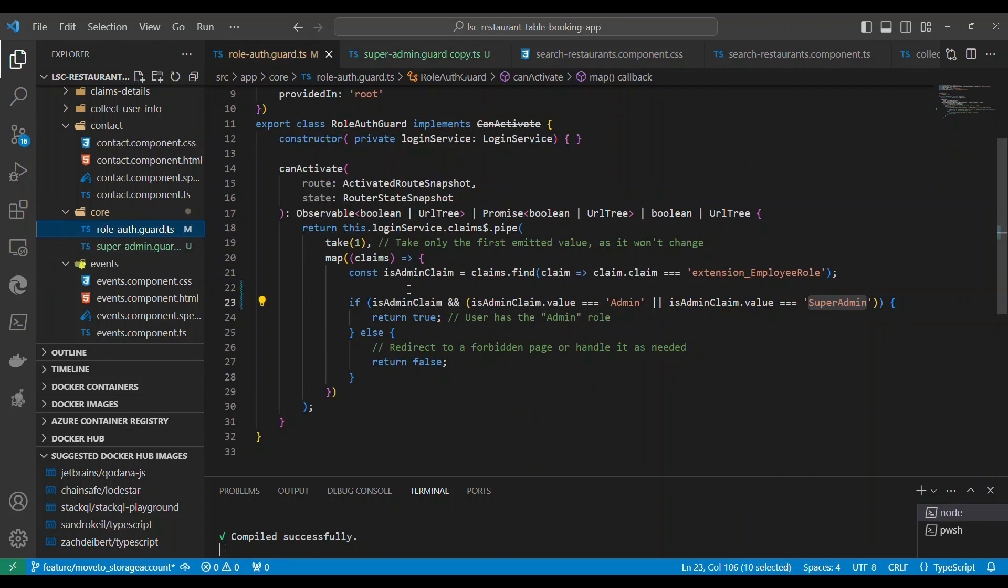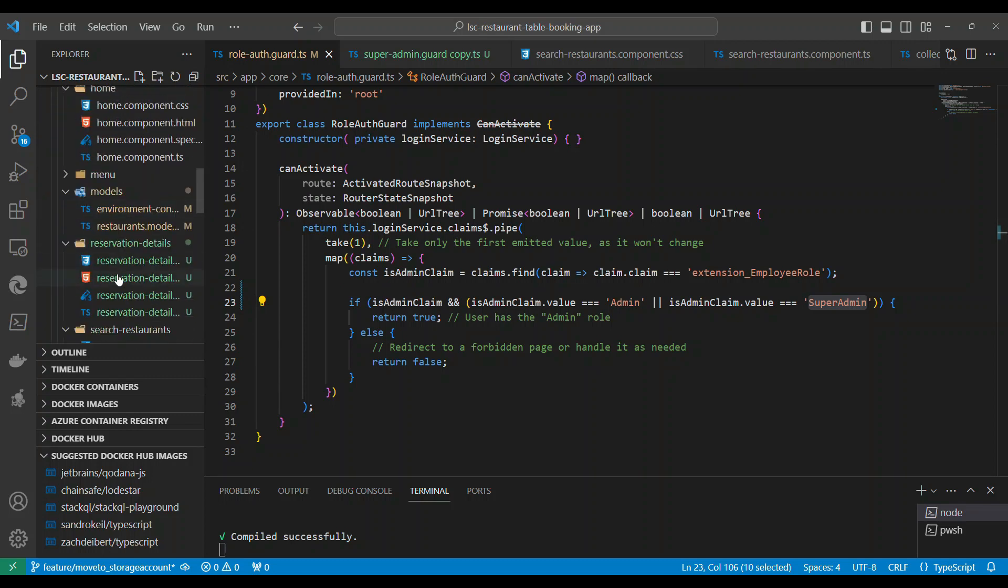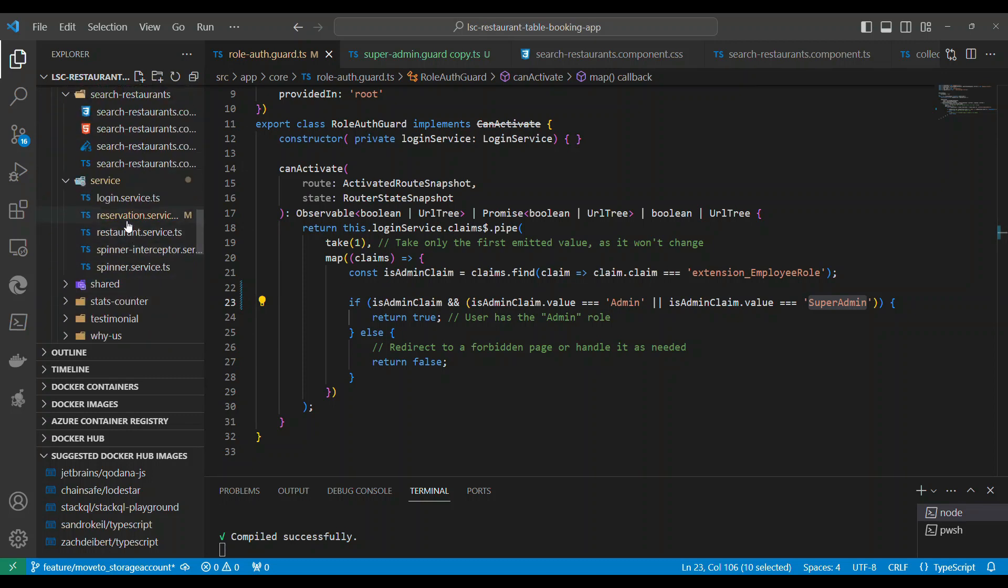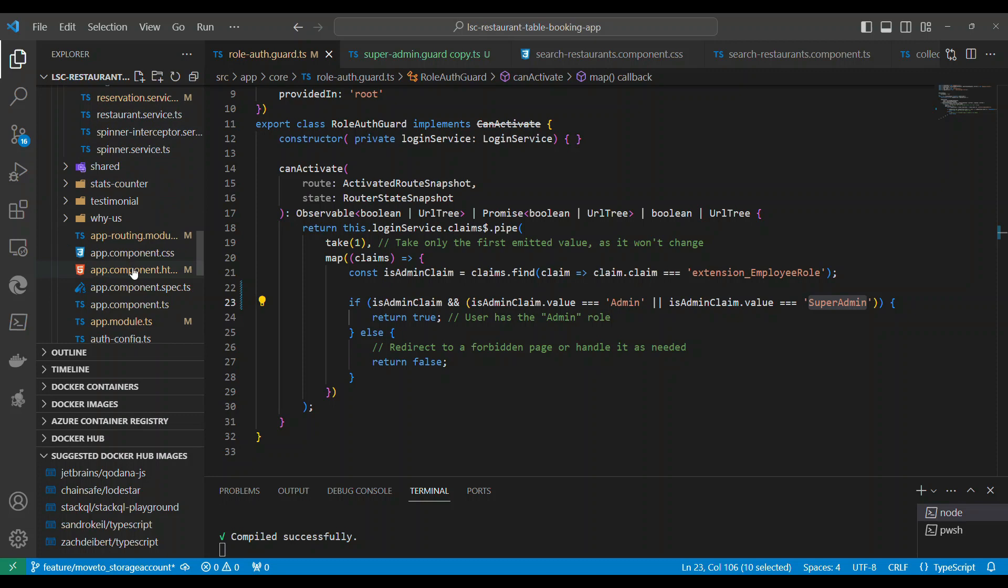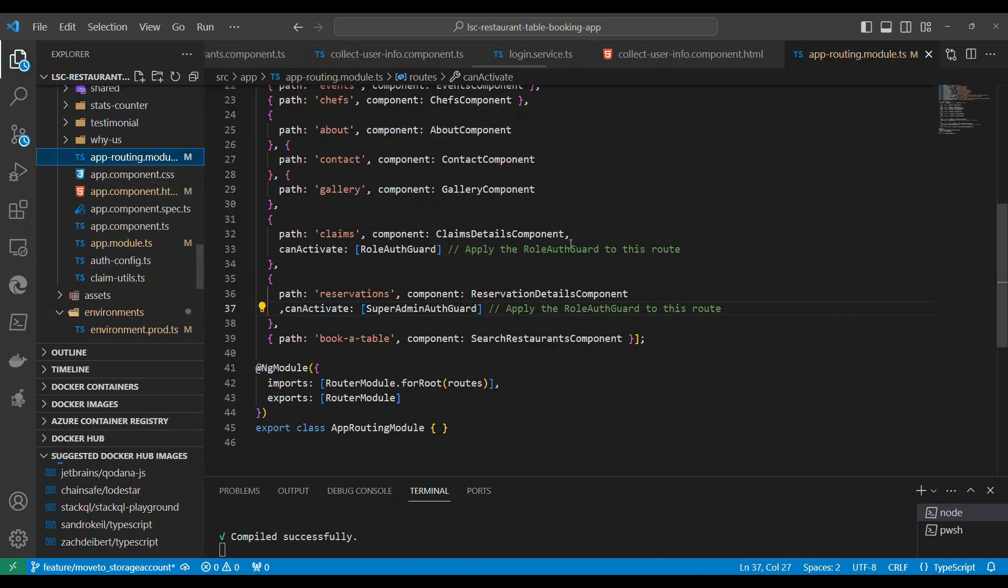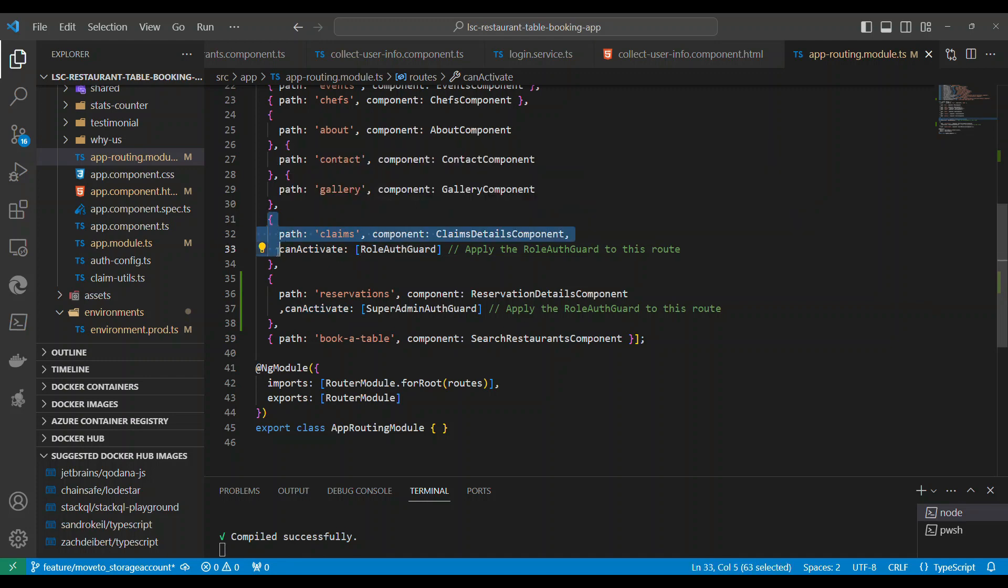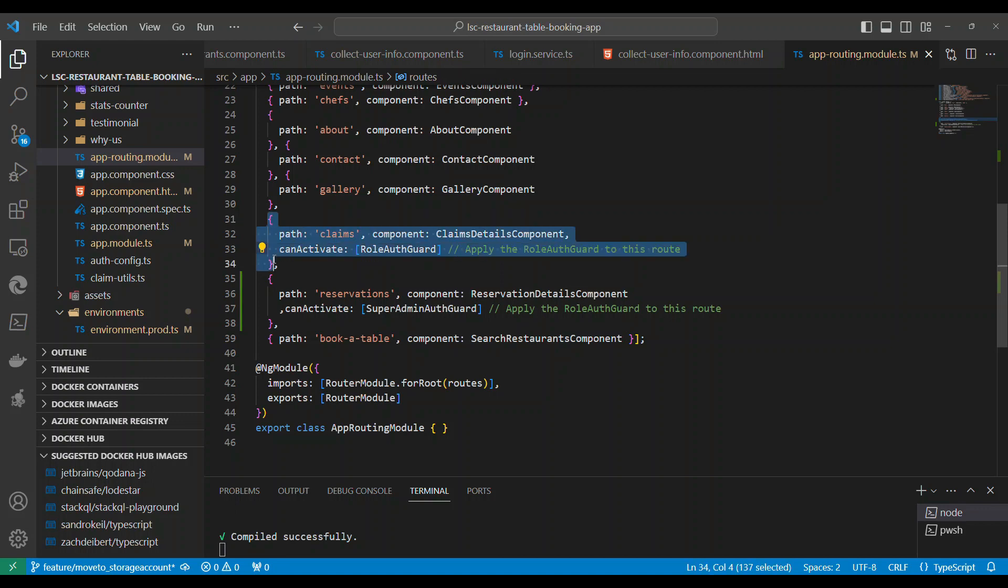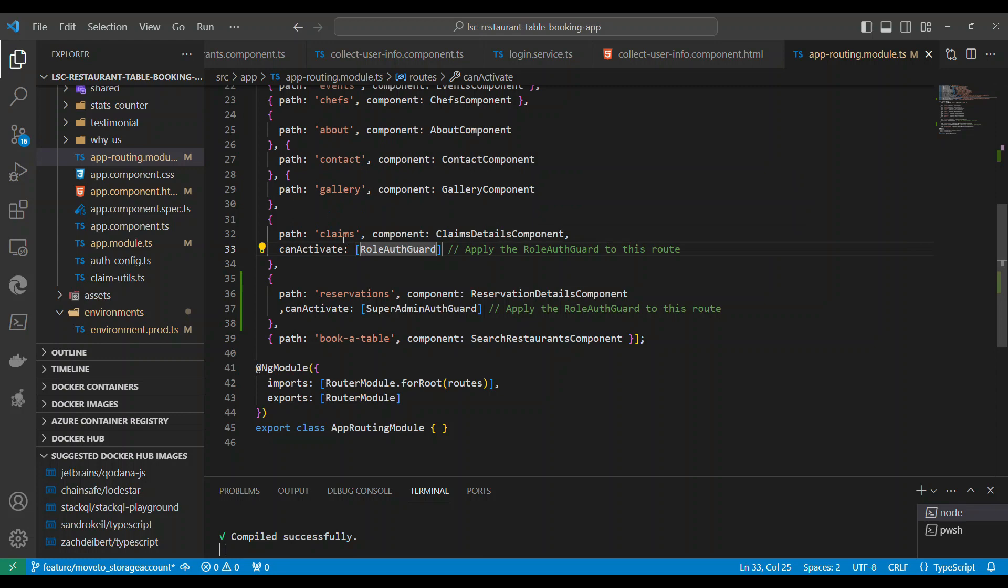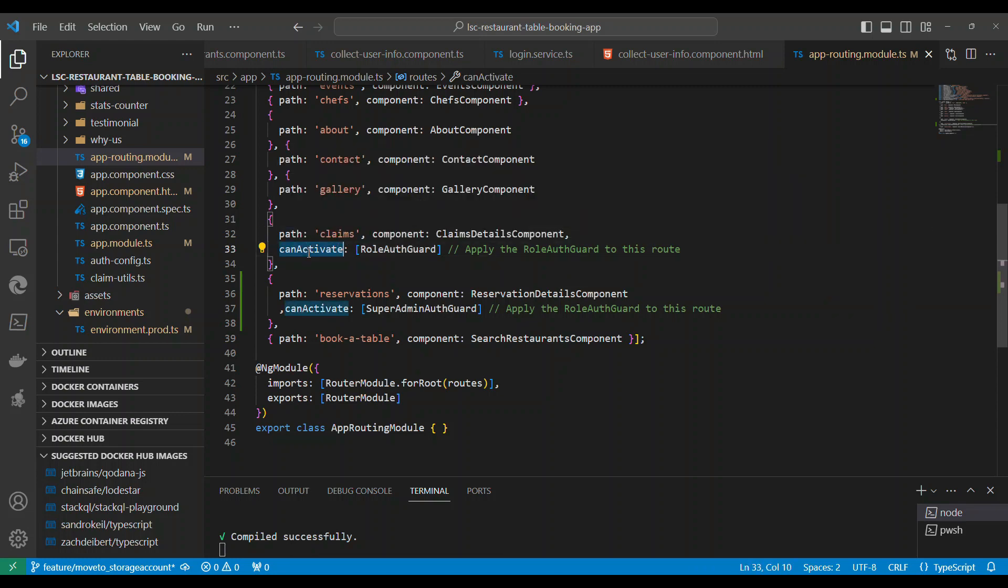Now where do you place this auth guard? So if you come to the routing, if you come all the way to the app routing module, you can place the guard on a route.